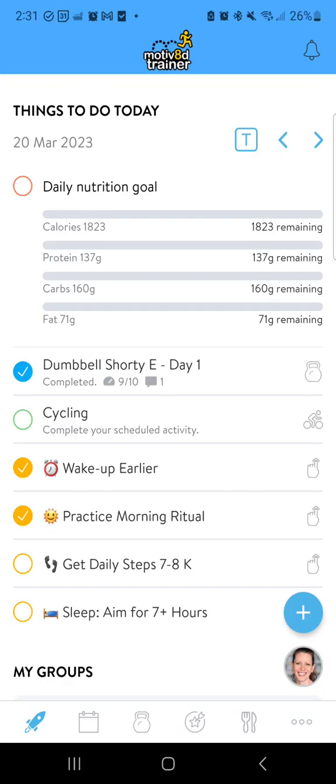Hi, Coach Lisa here, signing on from the dashboard in the Custom Motivated Trainer app to walk through how to record an activity and, bonus, how to schedule an activity.